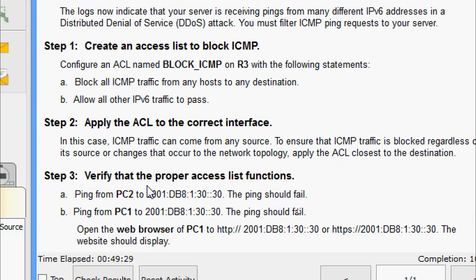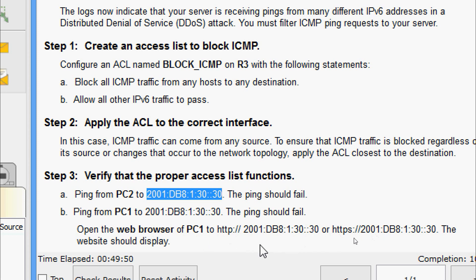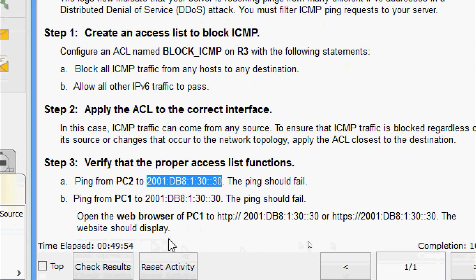Coming to the last step — Step 3, verify that the proper access list functions. First, ping from PC2 to the server — the ping should fail. Also ping from PC1 to the web server — the ping should fail. Then open the web browser of PC1 and access both HTTP and HTTPS — the website should display.